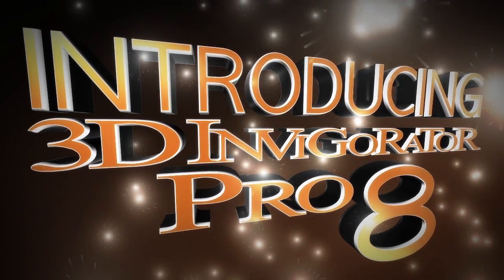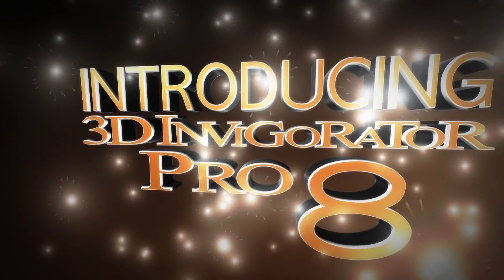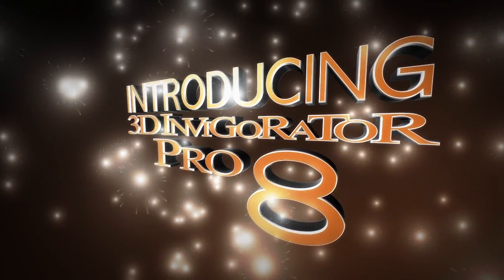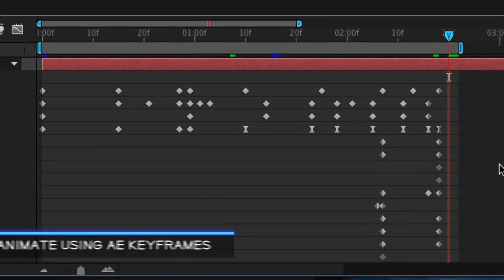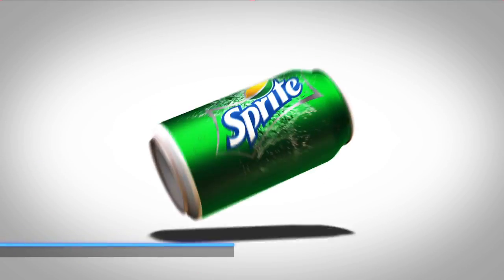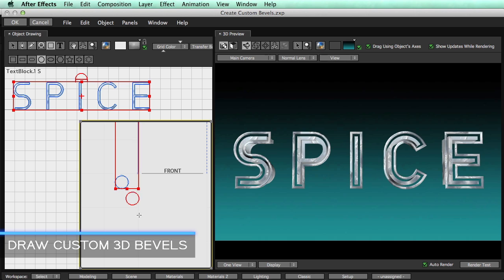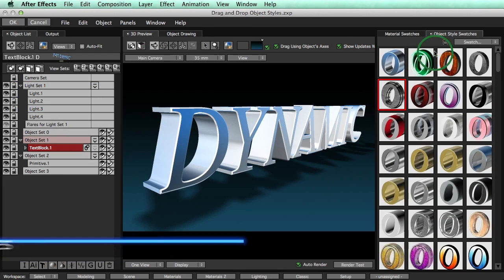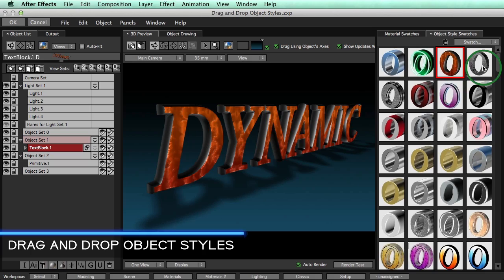Introducing 3D Invigorator Pro 8, the award-winning After Effects plug-in that's the fastest way to get 3D motion graphics into your After Effects projects. Real-time 3D animations using After Effects keyframes. Draw your own 3D bevels for custom looks. Drag and drop over 200 free materials and object styles for fast turnaround.